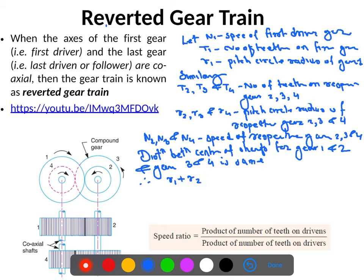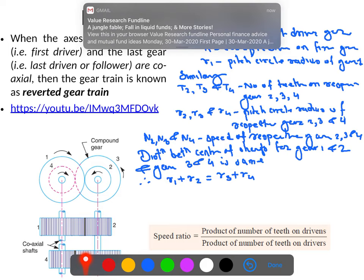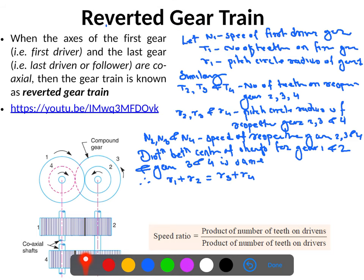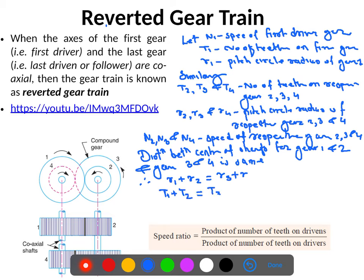Since the distance between shafts is the same, we have r1 + r2 = r3 + r4. Writing this in terms of the module, we get t1 + t2 = t3 + t4.